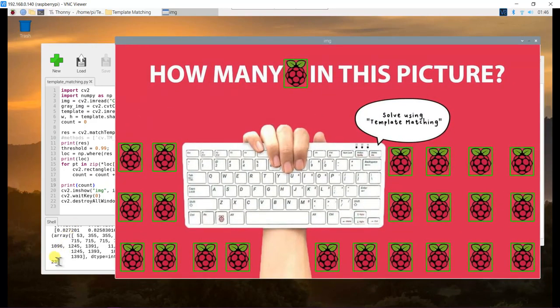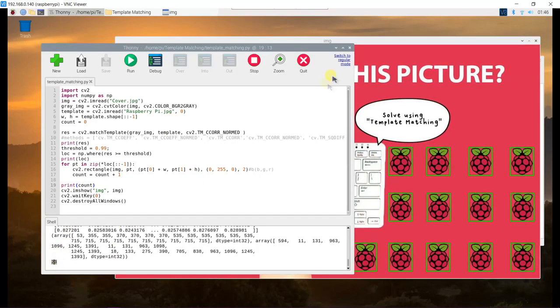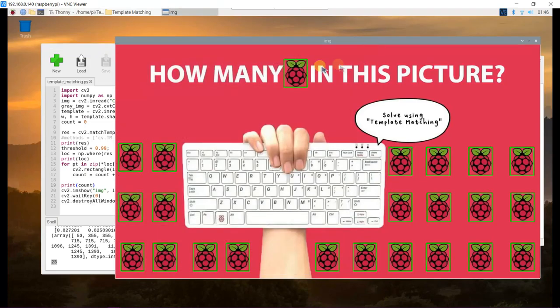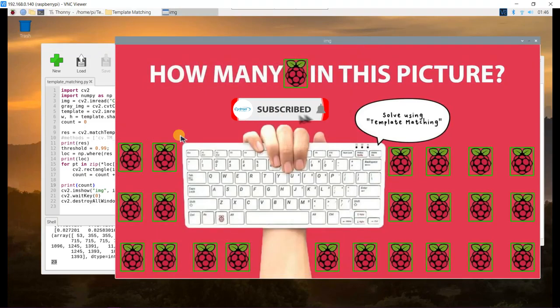Let's find the answer using OpenCV Template Matching. So, it is 23! If you want to know more, watch this video and don't forget to subscribe to our channel.